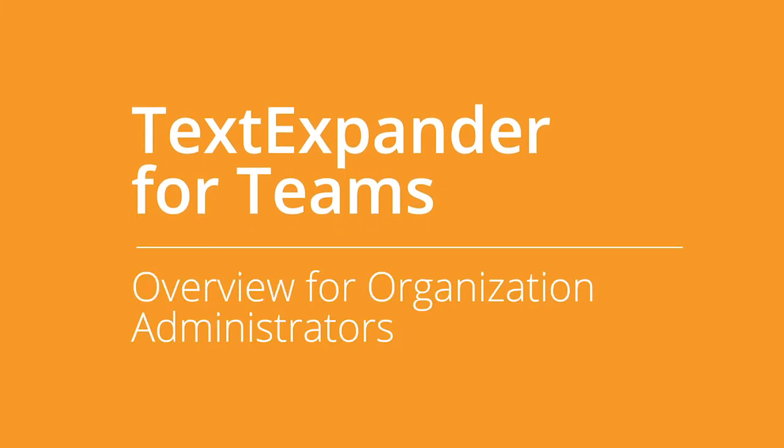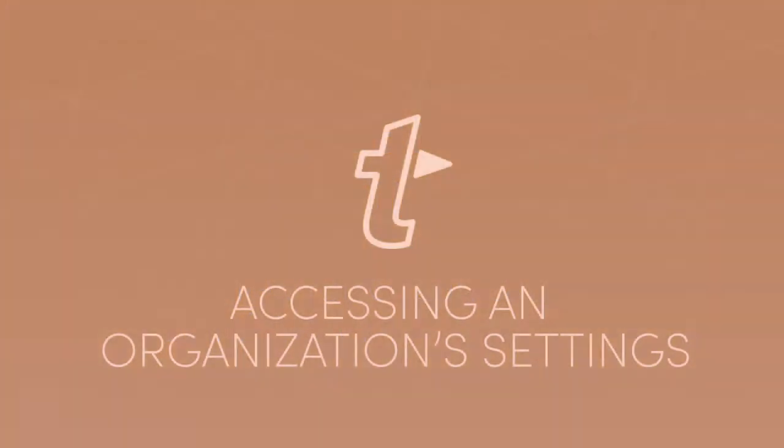In this video, we'll walk through a TextExpander organization, which allows you to manage your snippets and team members, view their usage, and handle billing.